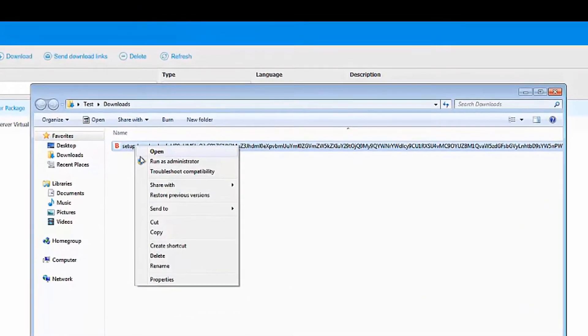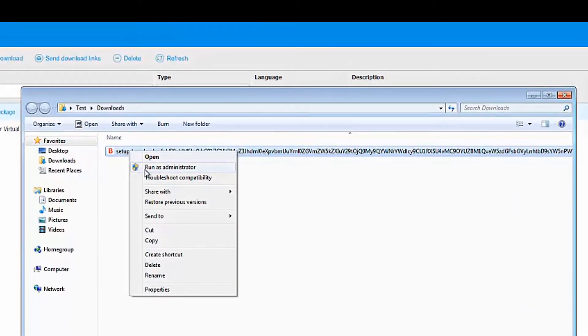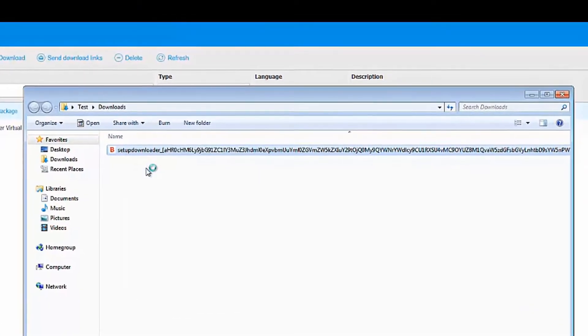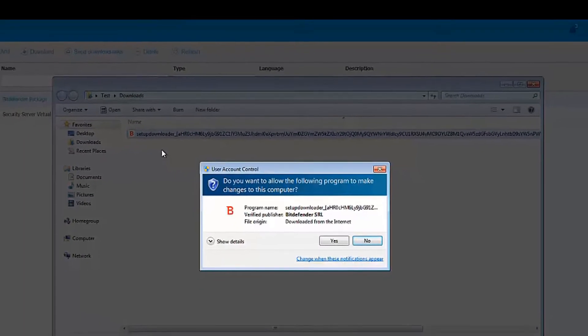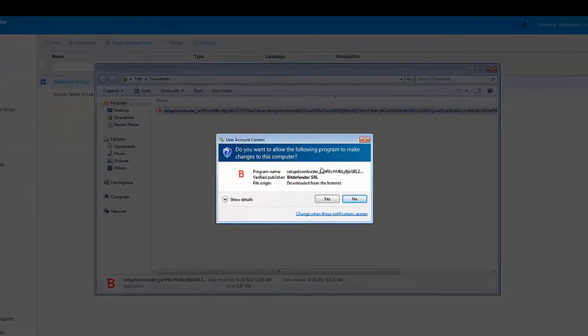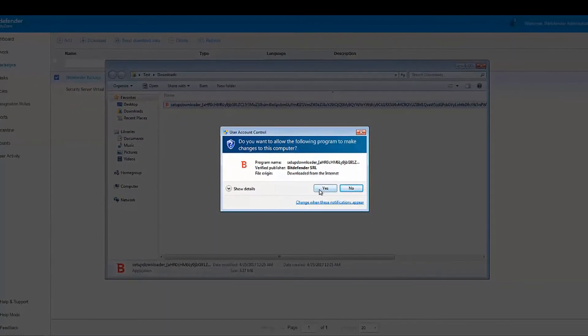Right-click it and choose Run as Administrator. Lastly, allow this program to make changes to the computer.